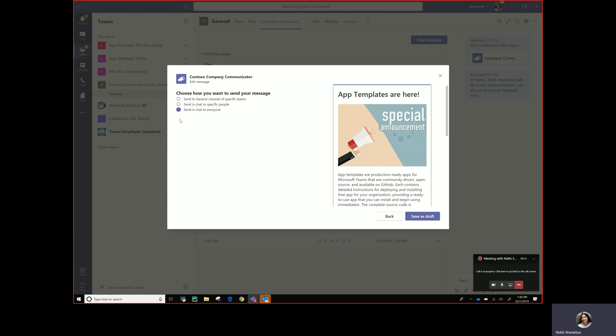And then the third one is send in chat to everybody. The scenario here would be a new initiative in the organization is launched or let's say a new app is installed or made available in the app catalog for internal employees. This would be a great candidate to then just do a blast email out to all users on teams.